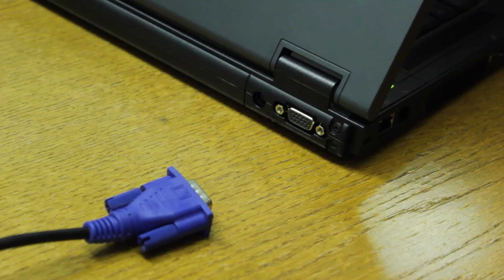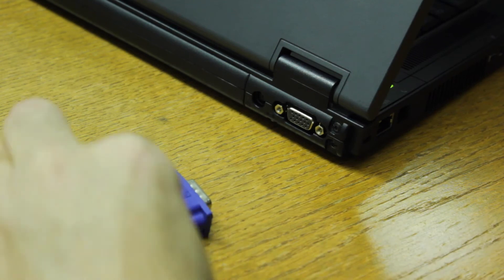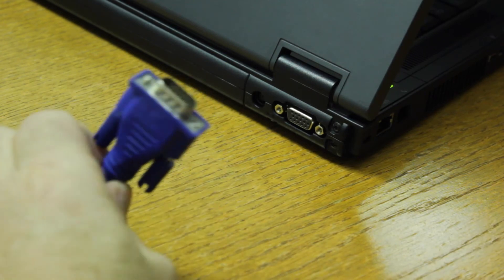So the first thing we'll want to do is obtain a VGA cable and find the VGA connector on the back of the laptop. We'll connect this cable in.